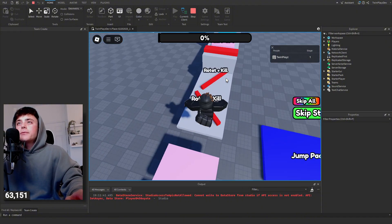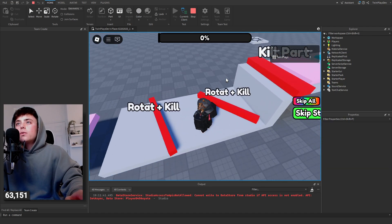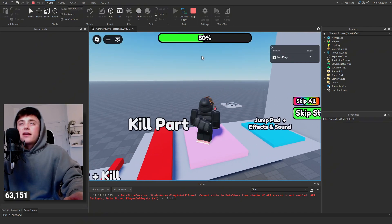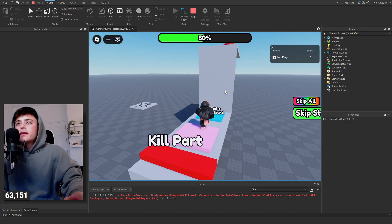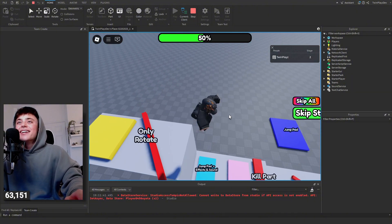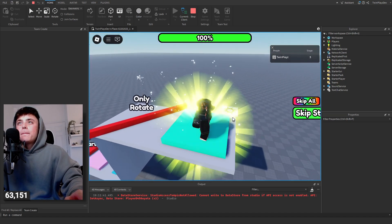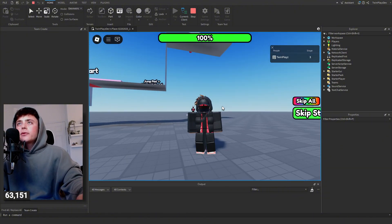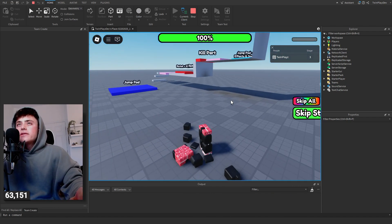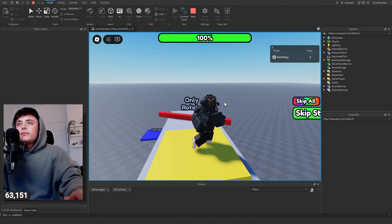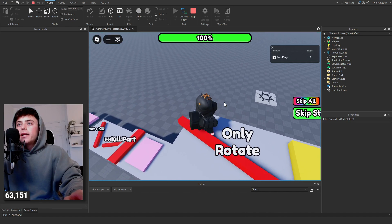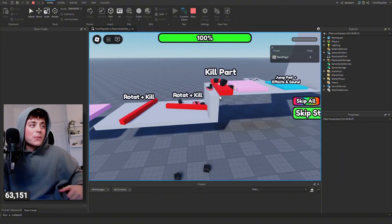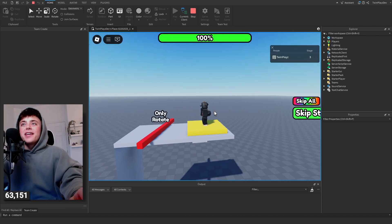It has a checkpoint with effects, which is really really nice. There's a rotate-and-kill part and also just a rotating part if you want. The second checkpoint has effects and a UI progress bar which is really nice. There are jump pads with even more effects. Completion has special effects, and kill parts also have effects — it's really cool.